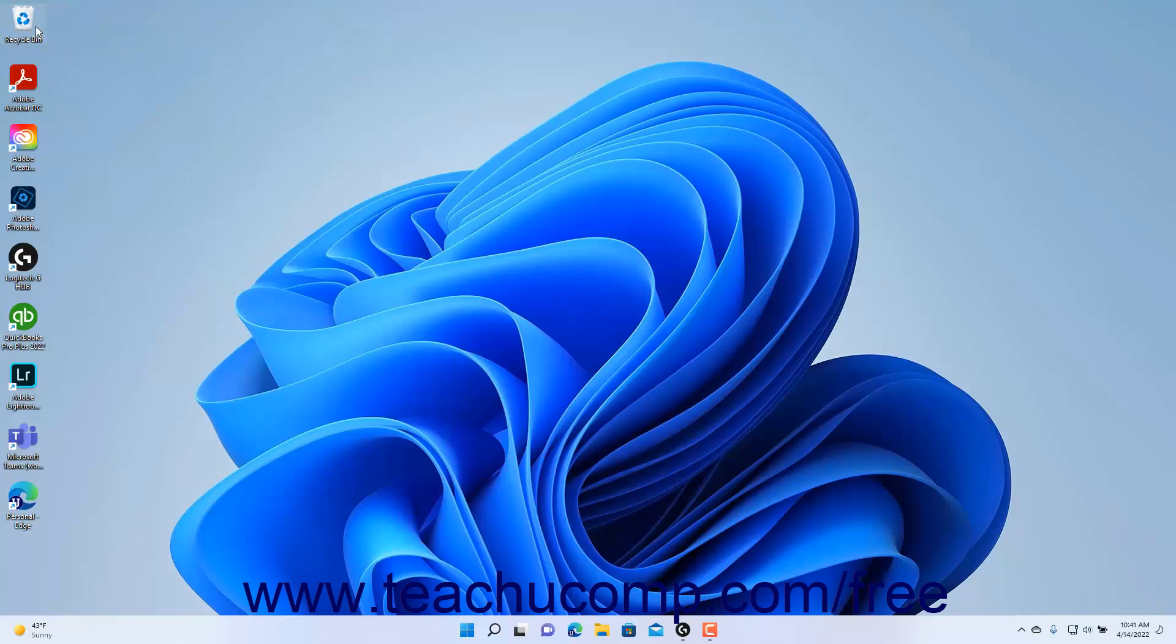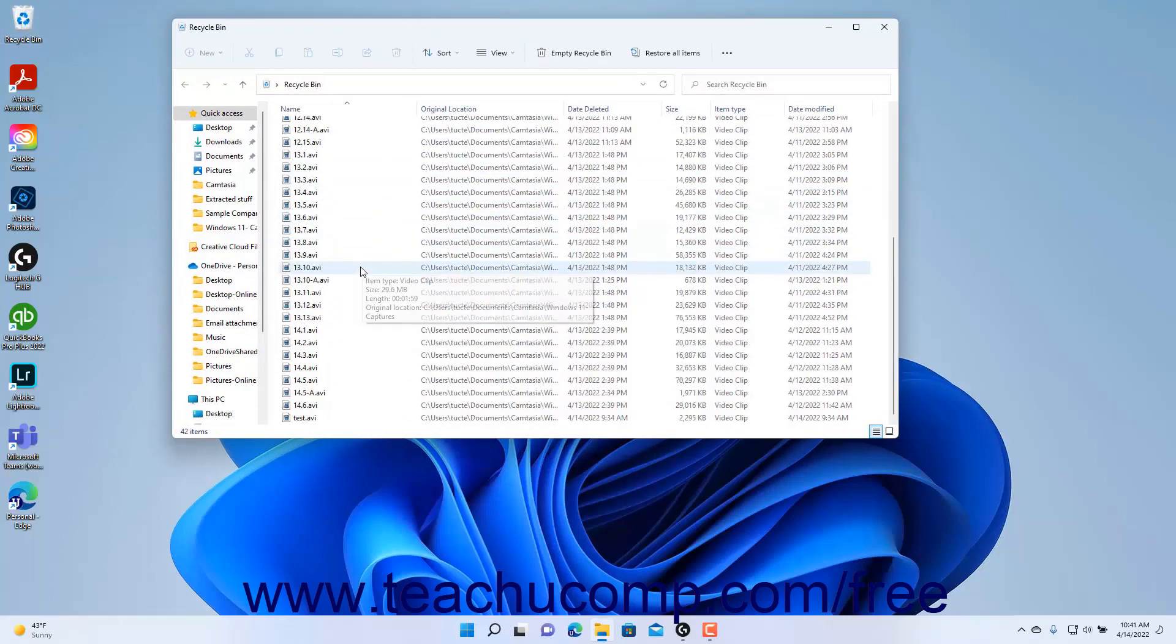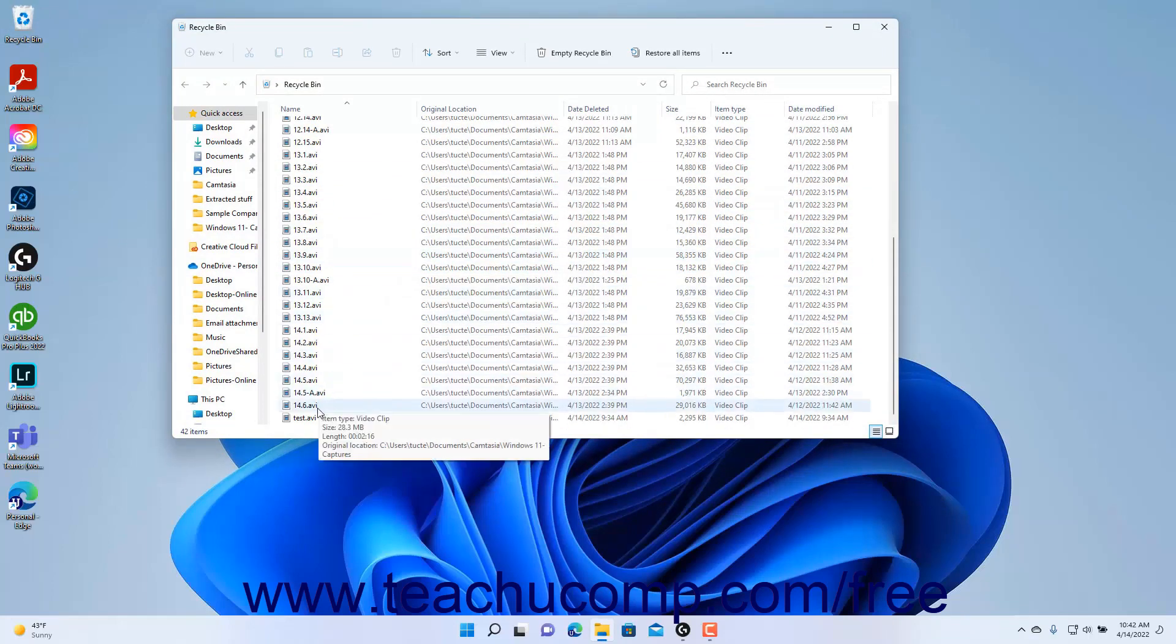To restore deleted files from the Recycle Bin in Windows 11, open the Recycle Bin by double-clicking its icon on your desktop. Then select the file or files to restore in the Recycle Bin window that opens.